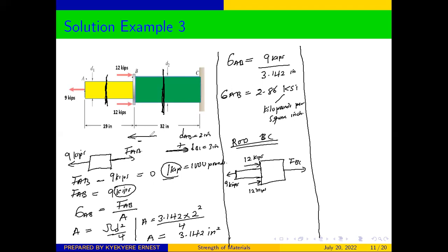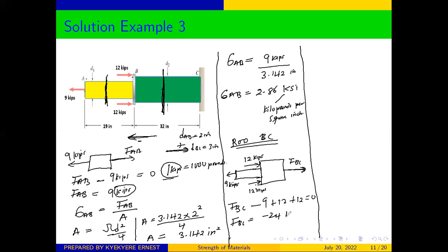To every action there is an equal and opposite reaction, so F_BC acts in the opposite direction. From equilibrium conditions, right is positive and left is negative. So: F_BC (positive, moving right) minus 9 kips (negative, moving left) plus 12 kips (positive) plus 12 kips (positive) equals zero. From here, F_BC is equal to negative 24 plus 9.